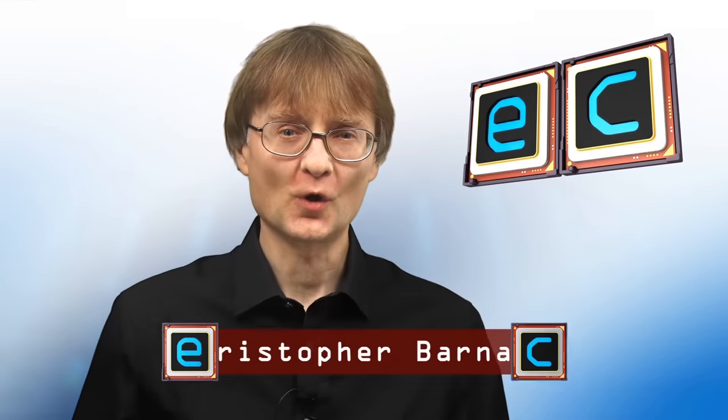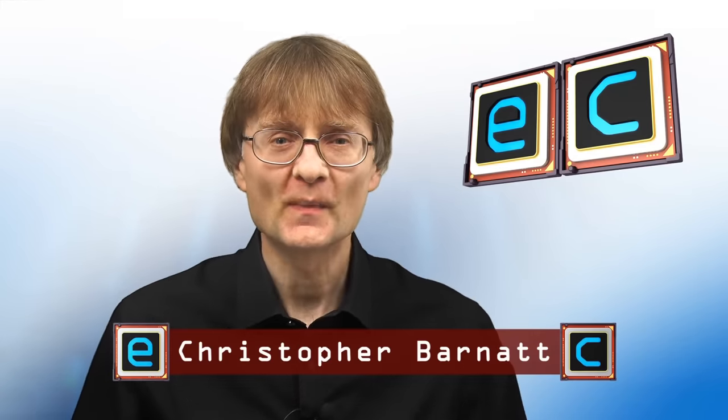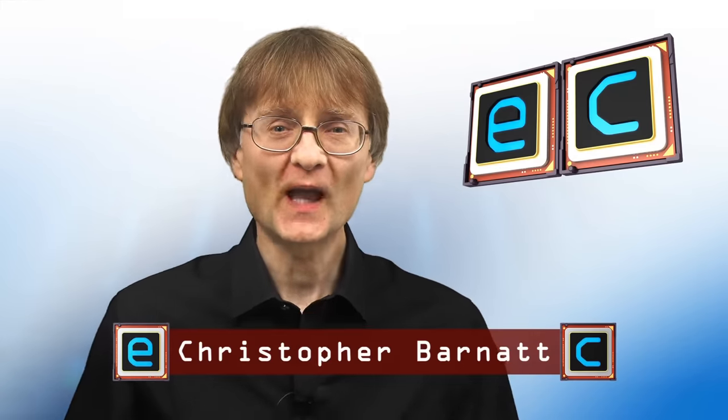Welcome to another video from ExplainingComputers.com. This time it's a special extra episode so we can take a look at this, the brand new Raspberry Pi 5 which has just been announced. The pre-release Pi 5 hiding in this white box has been sent to me by Raspberry Pi, so thanks to them for that. Let's go and take a closer look.